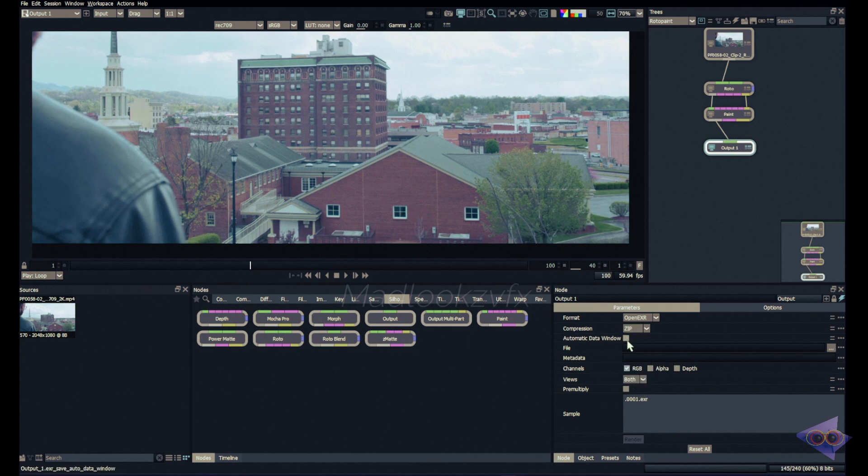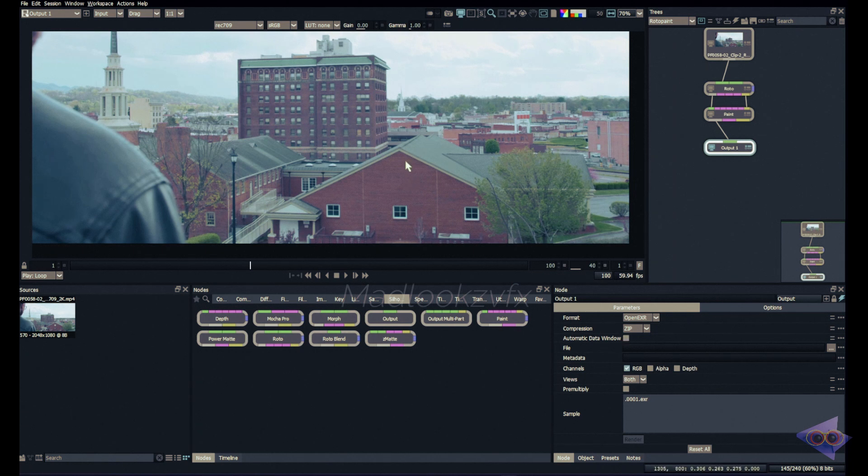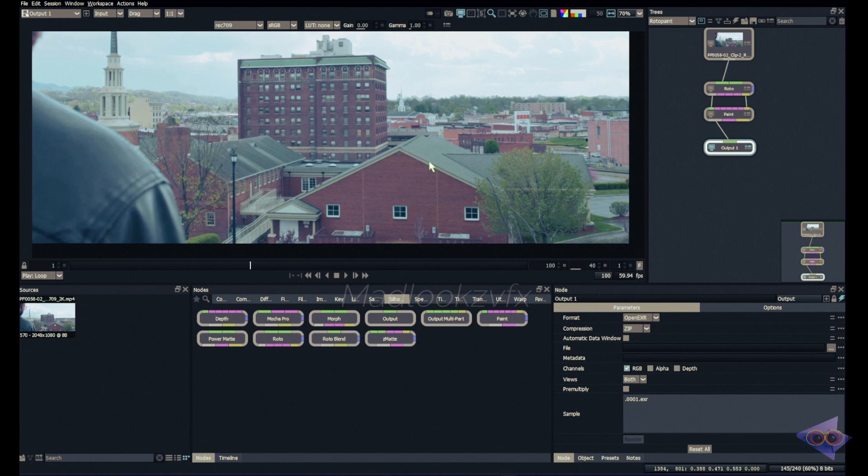We have an option for automatic data window. Let me explain what this is. If you did some paintwork in this footage and there is an alpha for that, you can use that alpha to crop the paintwork while rendering. This just acts like auto crop inside Nuke. So if you prefer to render that way you can turn this option on.